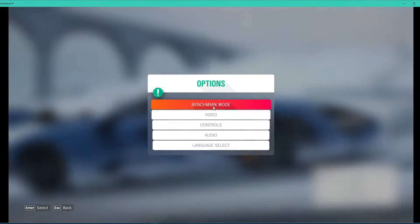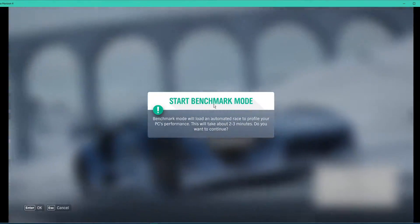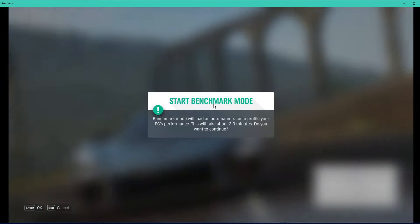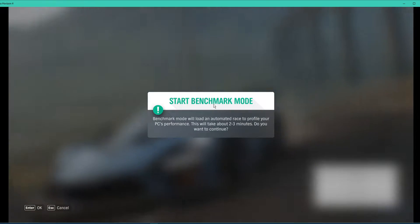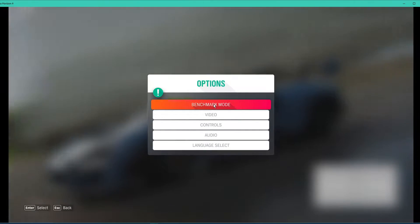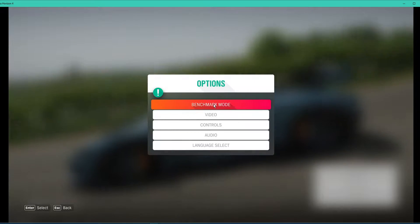Before making any changes to your settings, I suggest to use the benchmark mode first. This will take 2 to 3 minutes to automatically set your settings to your PC's performance.